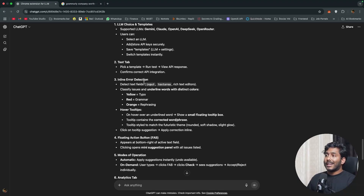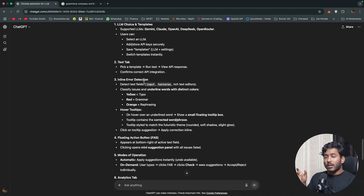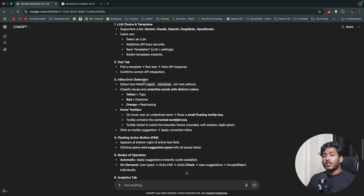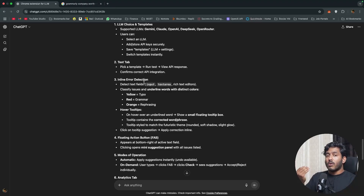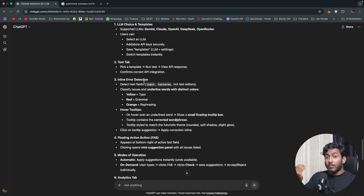Third, inline error detection — as you type in a text field, errors like typos, grammar mistakes, or rephrasing opportunities get underlined in different colors. Hovering over those words or sentences shows a tooltip or pop-up with the best suggested correction or rephrasing.